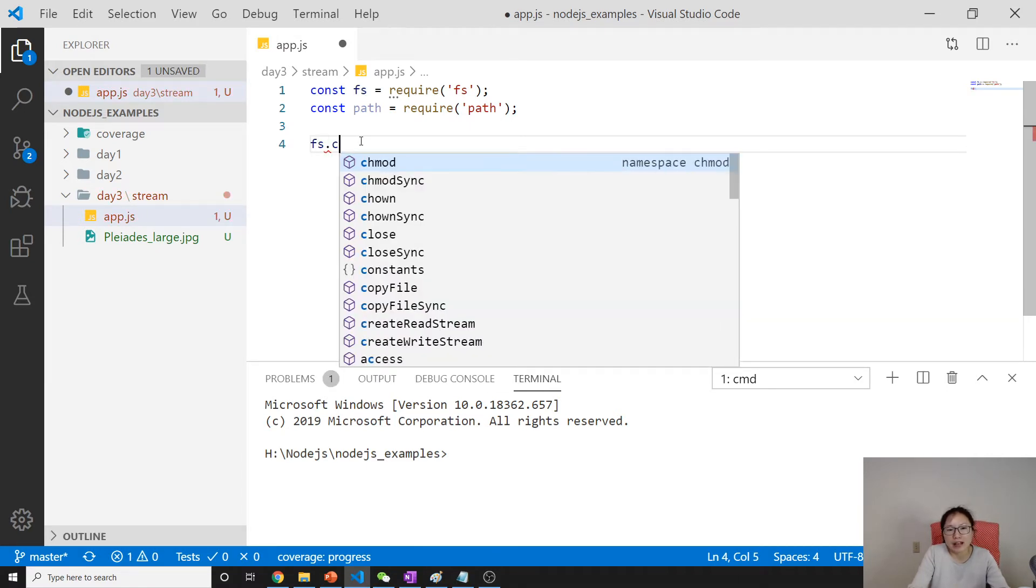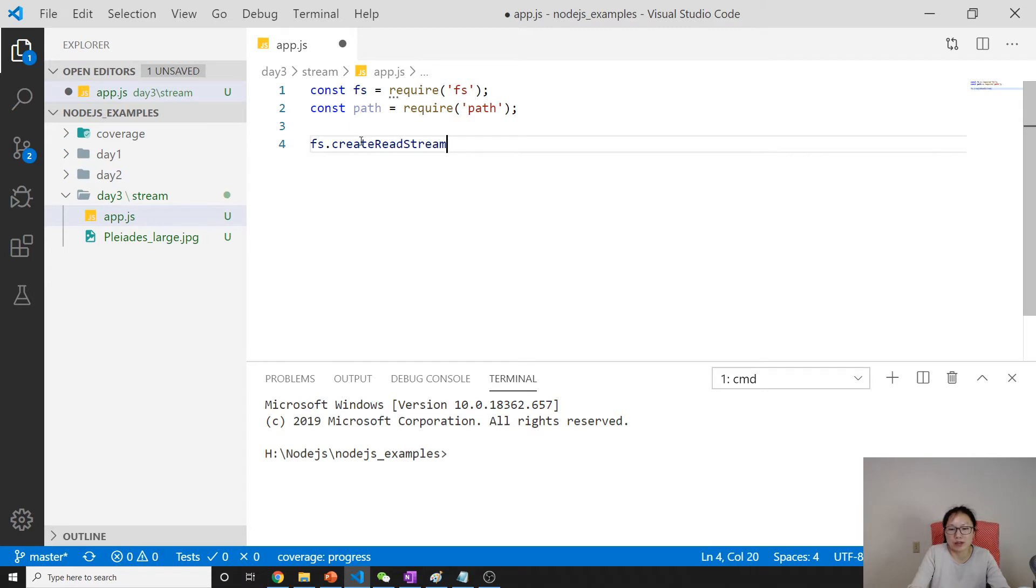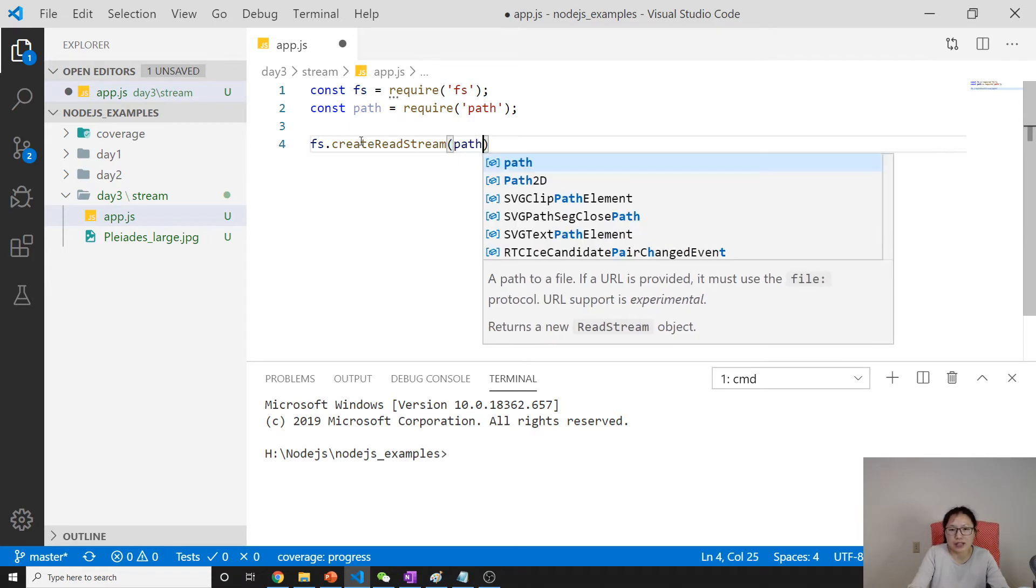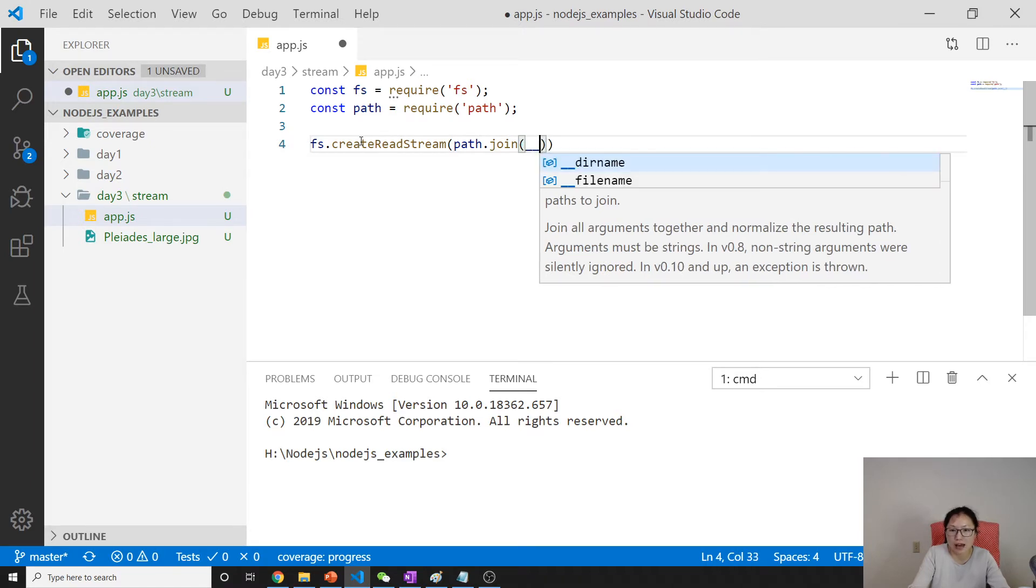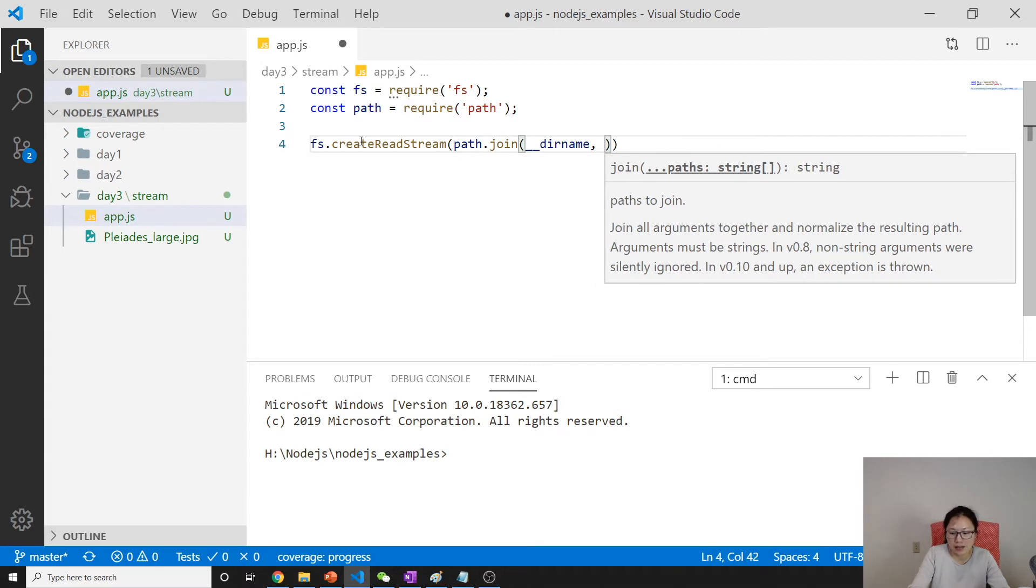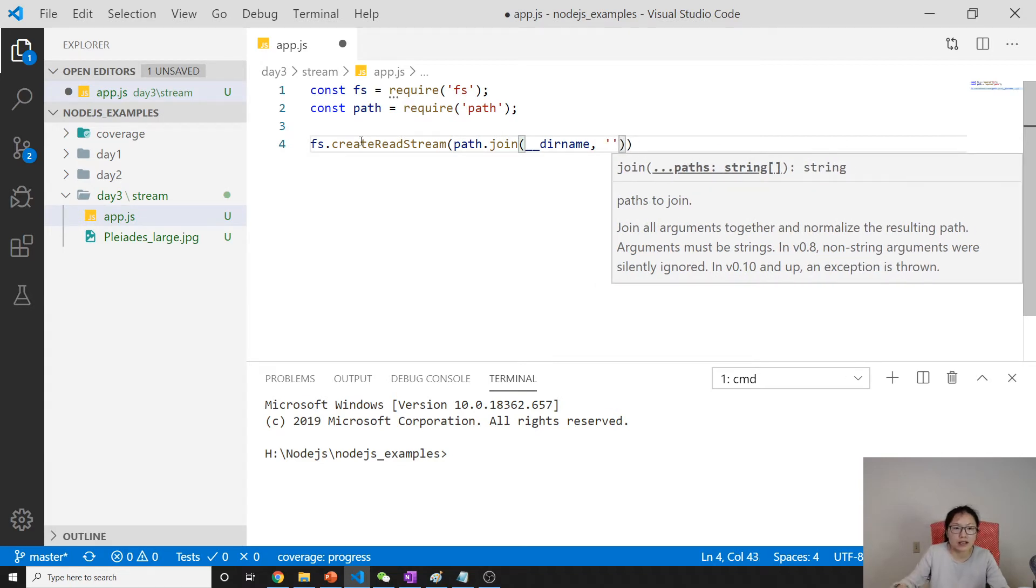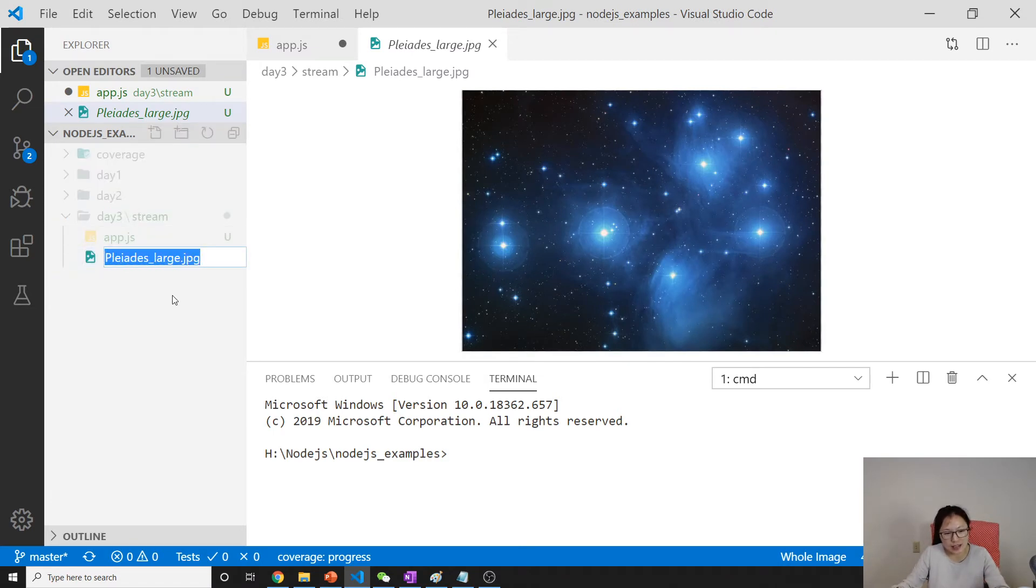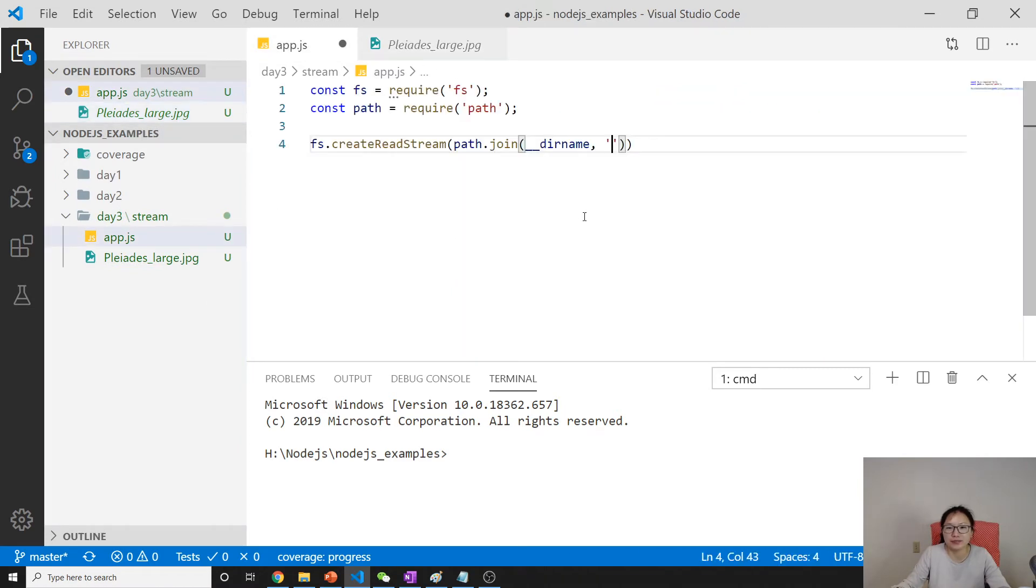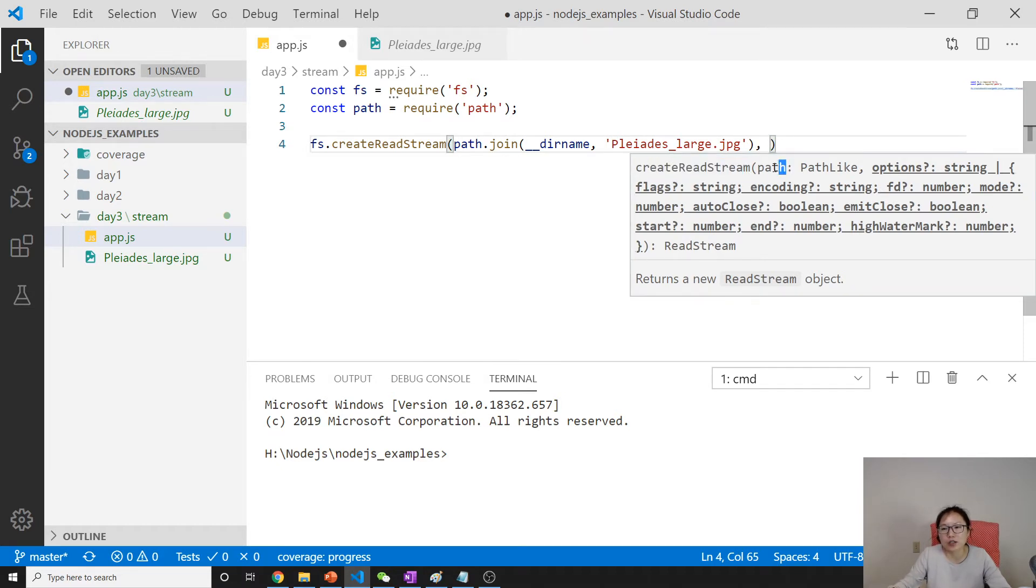Our code won't have problems in Linux, Mac, or Windows. To read the file, we create read stream, and here you can use path.join. We will go to this file, Peleidis_large.